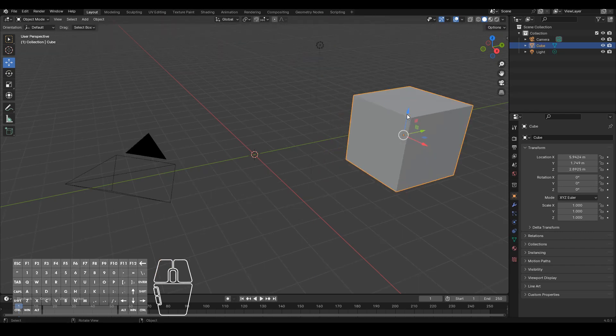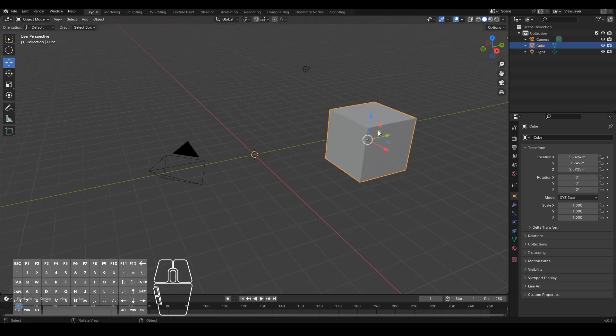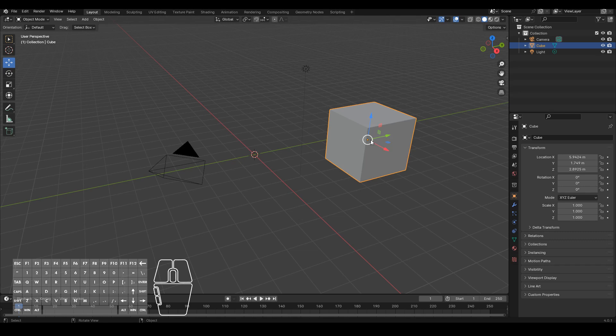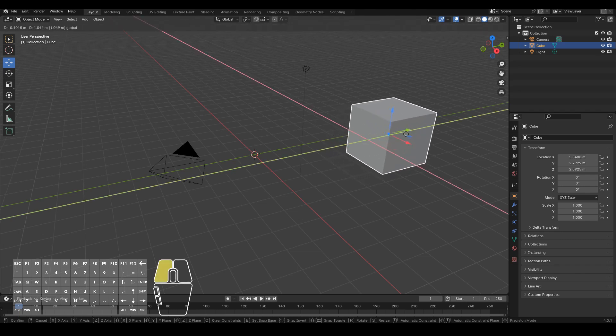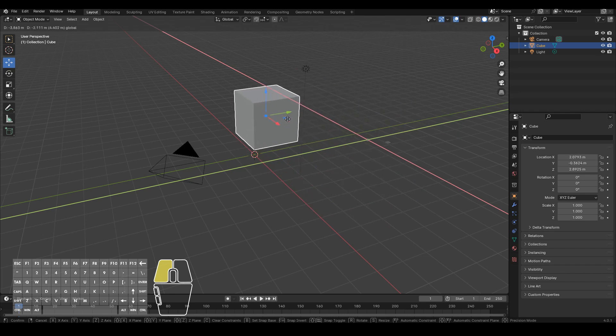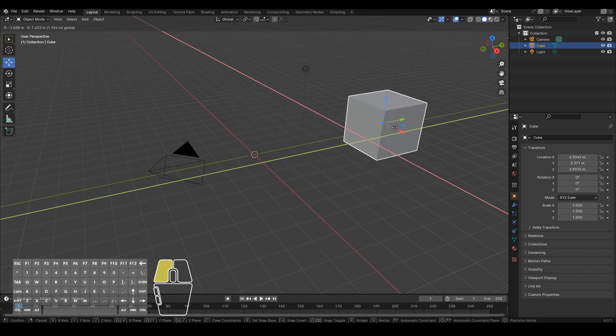Now you might notice that there's these little squares over here. What this means is that it would move it to every axis except the one that's colored, so the blue. So if I click on this blue it will move on all axes except the z-axis. So I'm moving side-to-side, front and back, but not up and down.